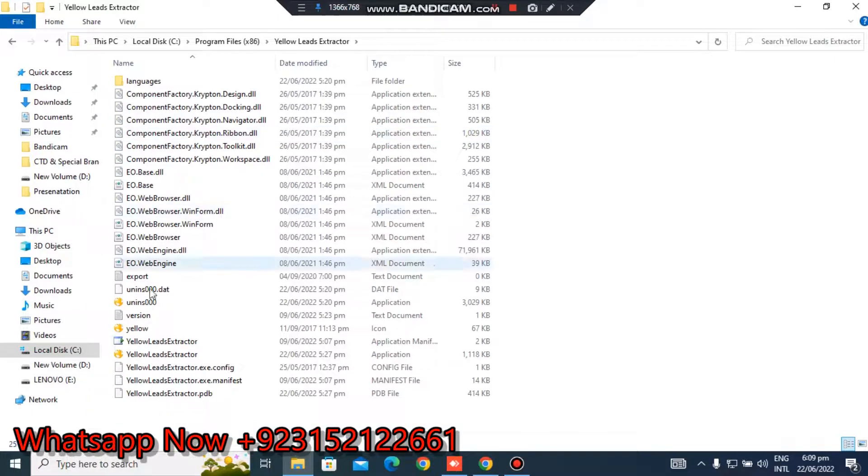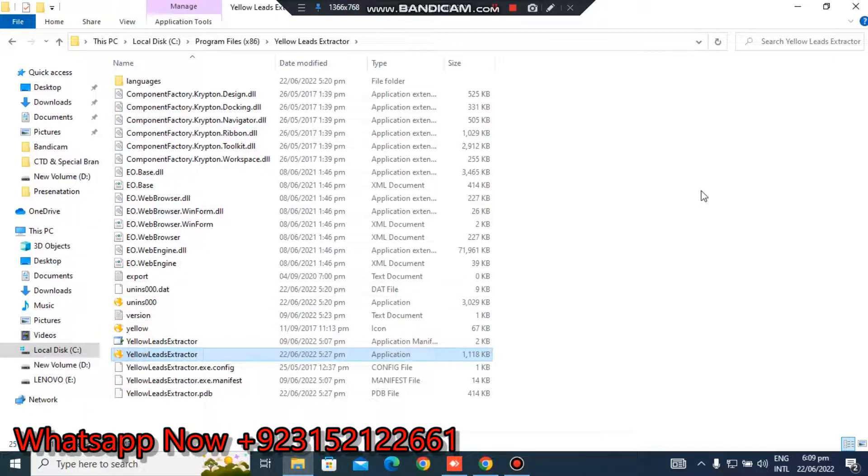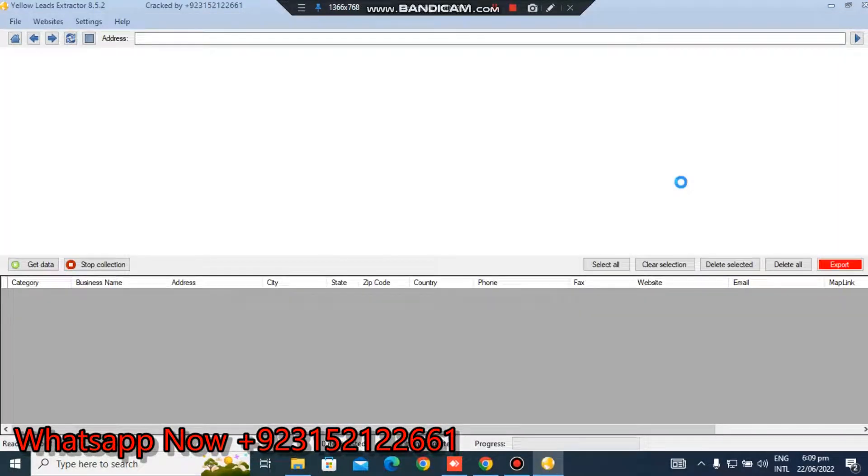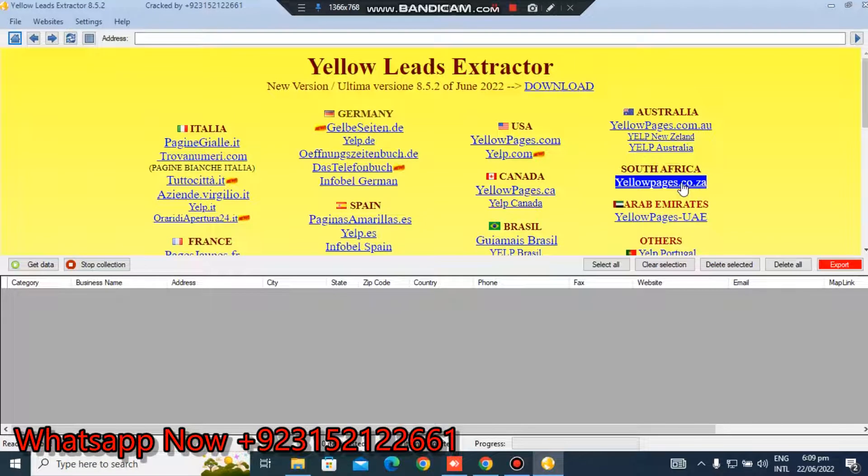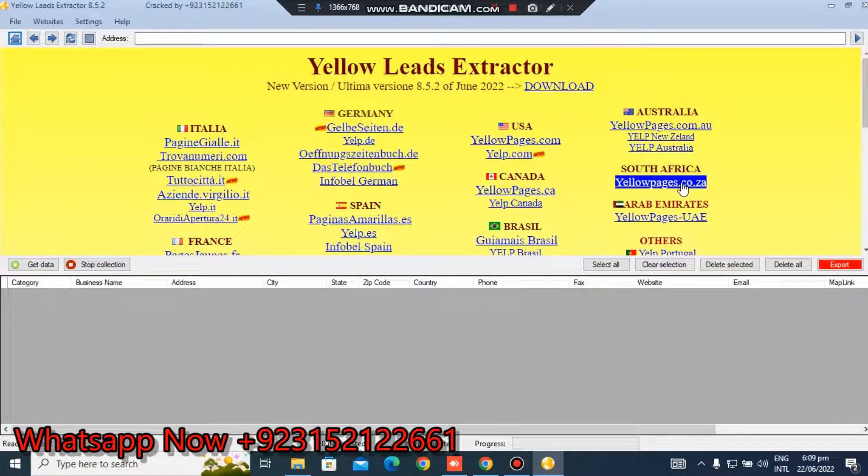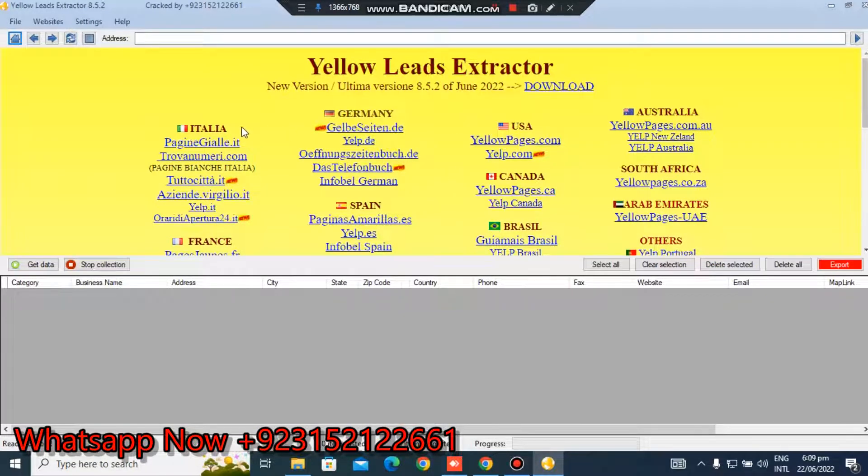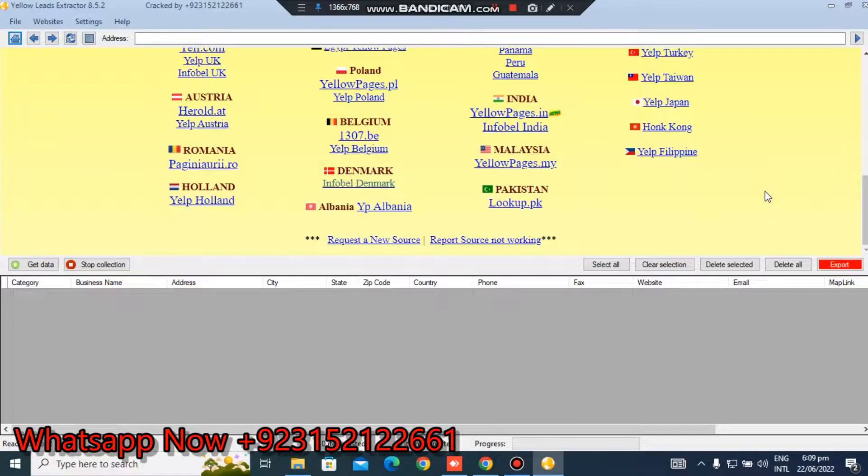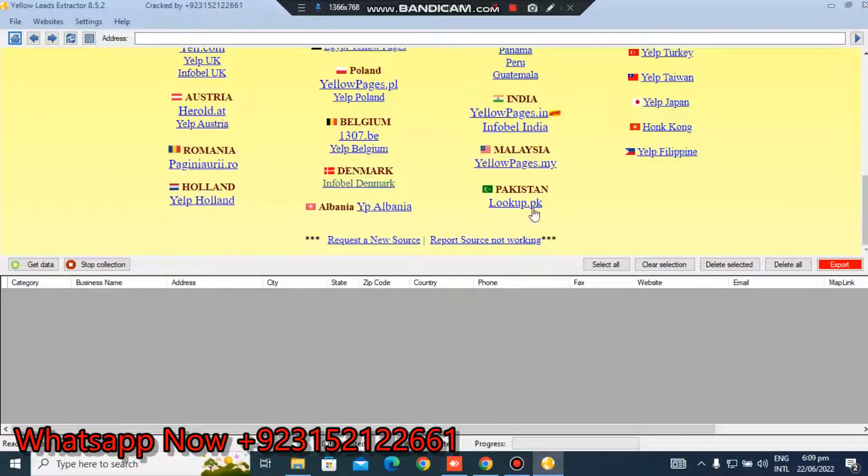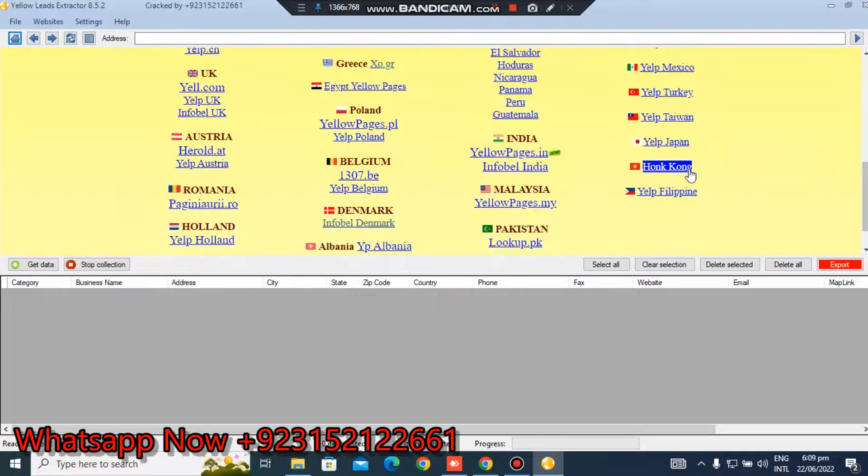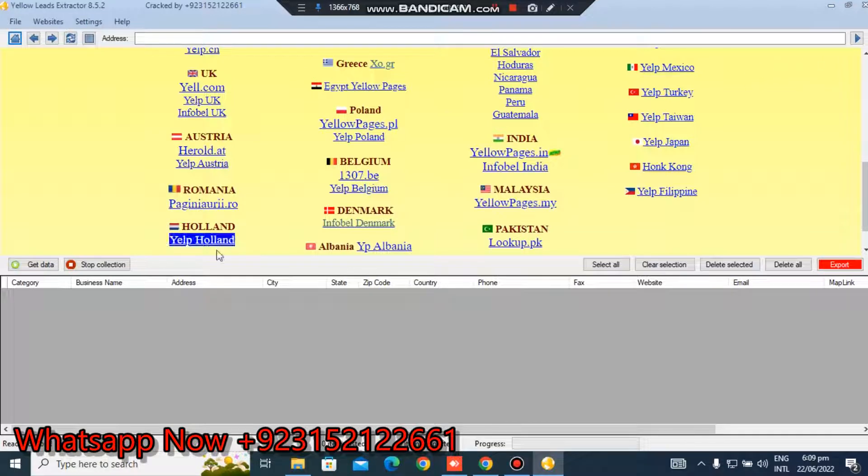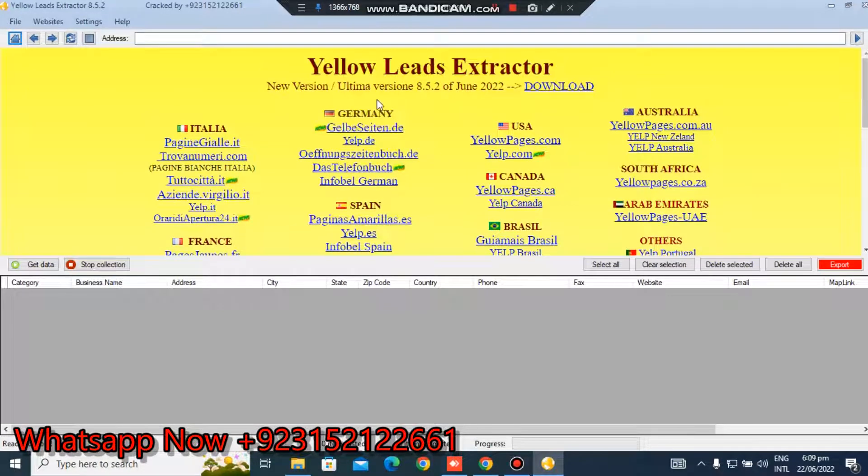Yellow Lead Extractor, very amazing software. This is very good for lead generation. You can search many things from this yellow directory, yellow pages directory. Canada, USA yellow pages, businesses are registered there. You can also - Pakistanis also can look up here, Spain, Hong Kong, Morocco, Mexico.